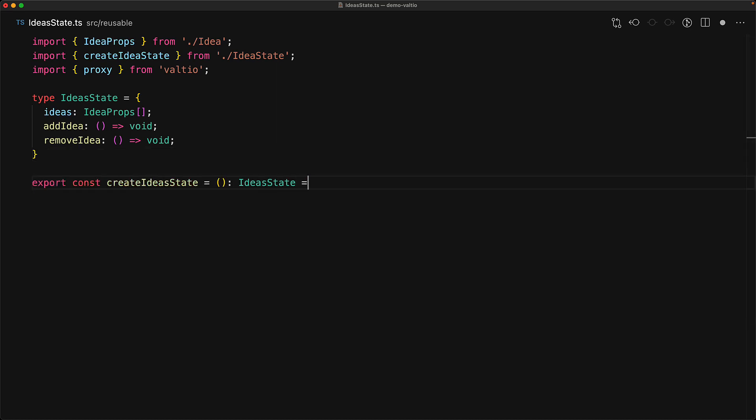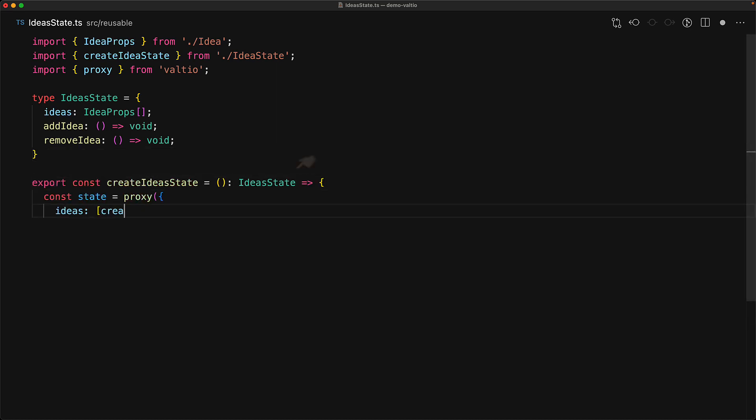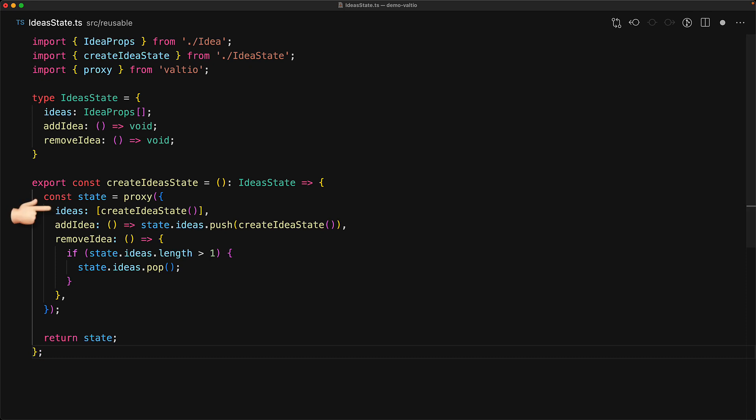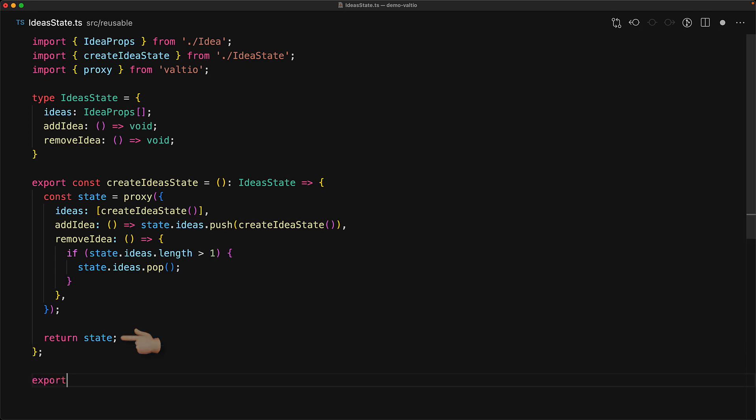Our create ideas state is something that's going to return this type. Within the body, we use the proxy function to create a simple object. Ideas is simply an array where we create an idea state. Add idea is something where we create a new idea state and push it to the existing ideas. In remove idea, we pop the last idea that was added, unless it's the only one remaining, because we want to make sure that there is always one good idea. And then finally, just like before, we return the proxy that we've just created. Now we can initialize our idea state anyway, but let's just create it within this module, treating it more like a global app state. Before we leave this file, I want to once more point out the nice reusability we got out of the create idea state function. We didn't have to modify it in order to compose it into an array for a higher level state.